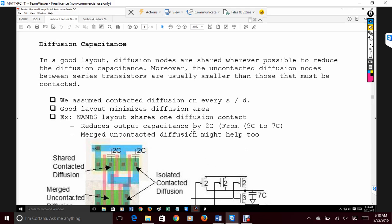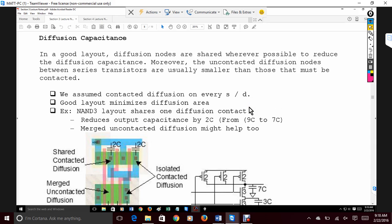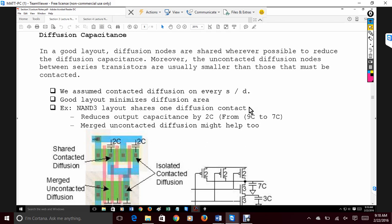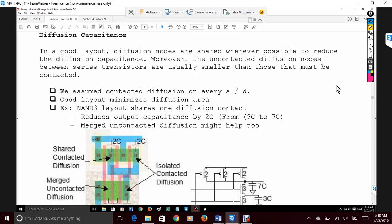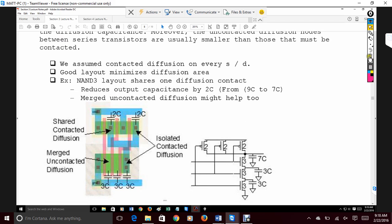We talked in section two about diffusion capacitance, and in section one about stick diagrams. This is where we discuss why we do stick diagrams in specific ways. Diffusion capacitance is what happens when we share contacts. When you have a distance between a metal contact and the P-diffusion, you get capacitance. Too many of these and your capacitance skyrockets.